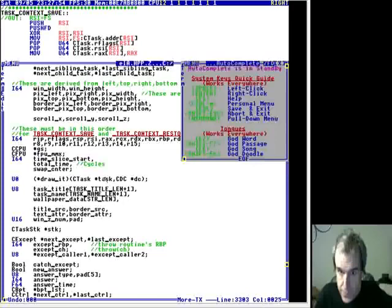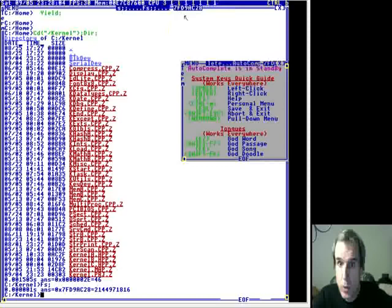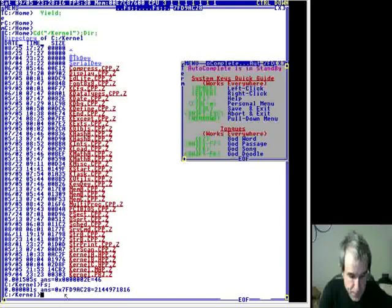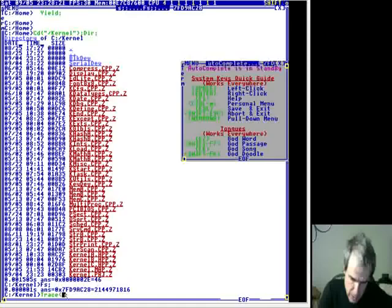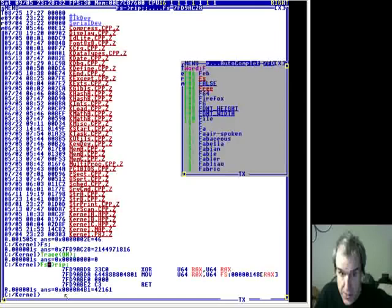The task record is pointed to by FS - FS is the task record. If you look at your window up here where it says 7F9, that's the task record address. So FS is the task record. Whenever you see FS, it's the FS segment register - basically it's used like a general purpose register, but it's a segment register and it's really hard to use.